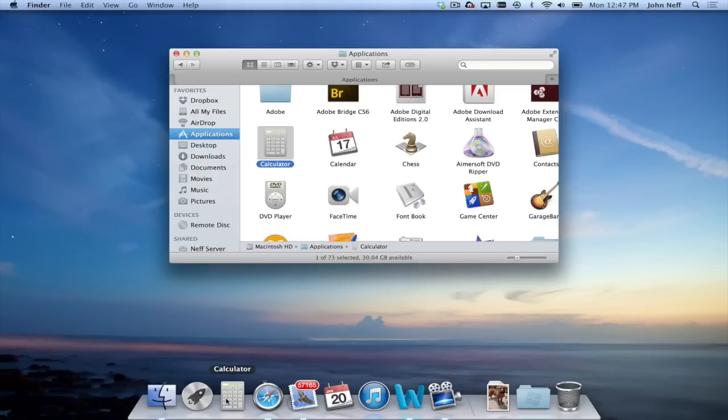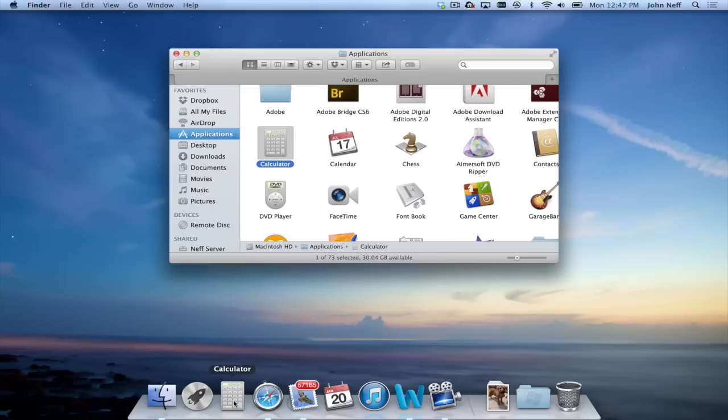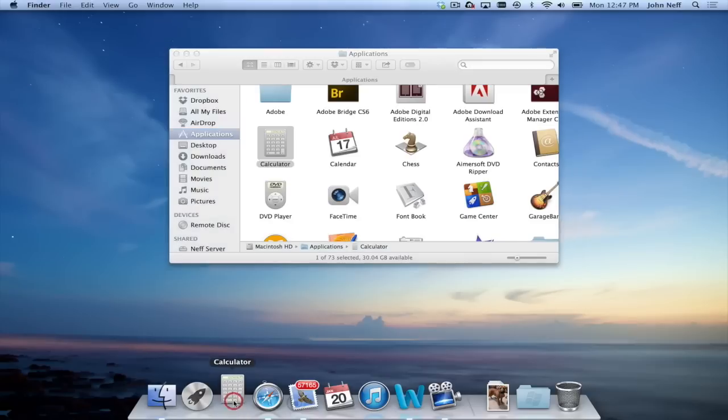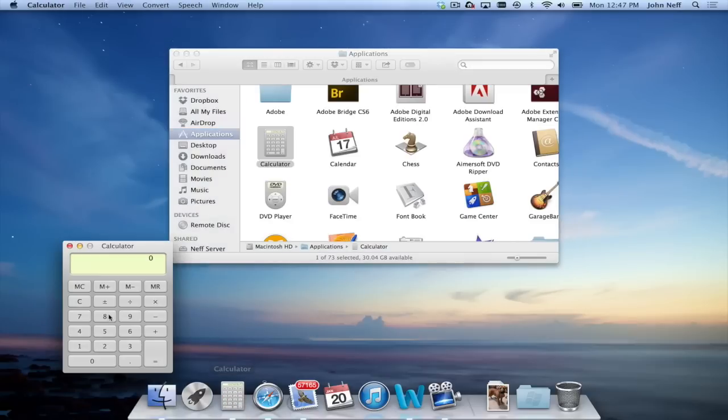It's important to note that by using this process, Calculator is still in the Applications folder. I haven't moved it out of there. All I'm doing is just adding the Calculator app into the dock. And if I just go ahead and click on this app icon, as you can see, Calculator opens up.